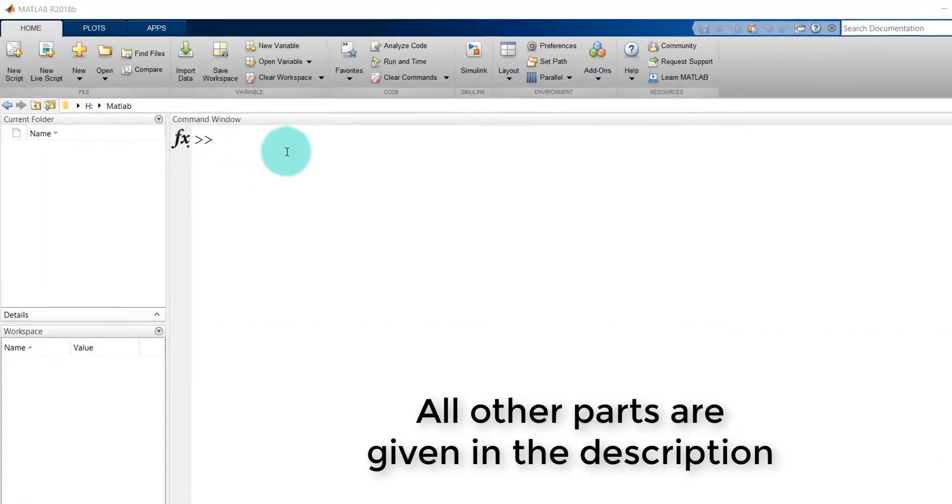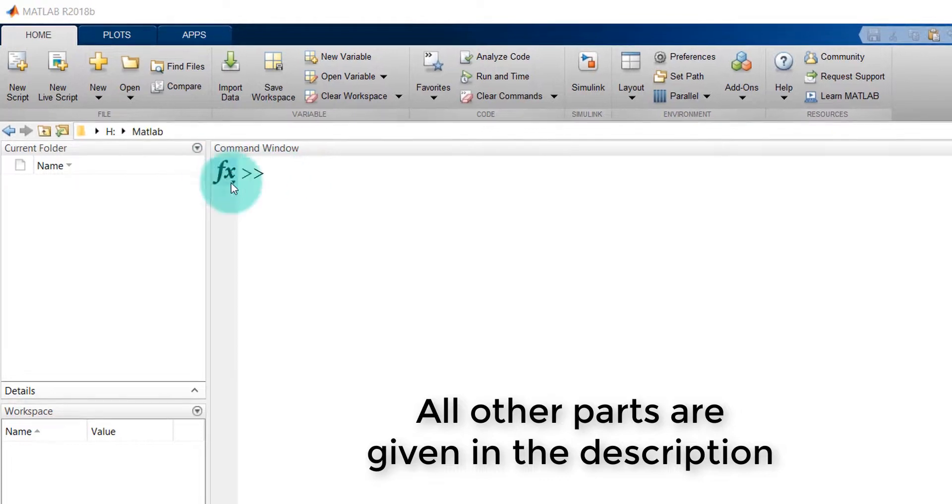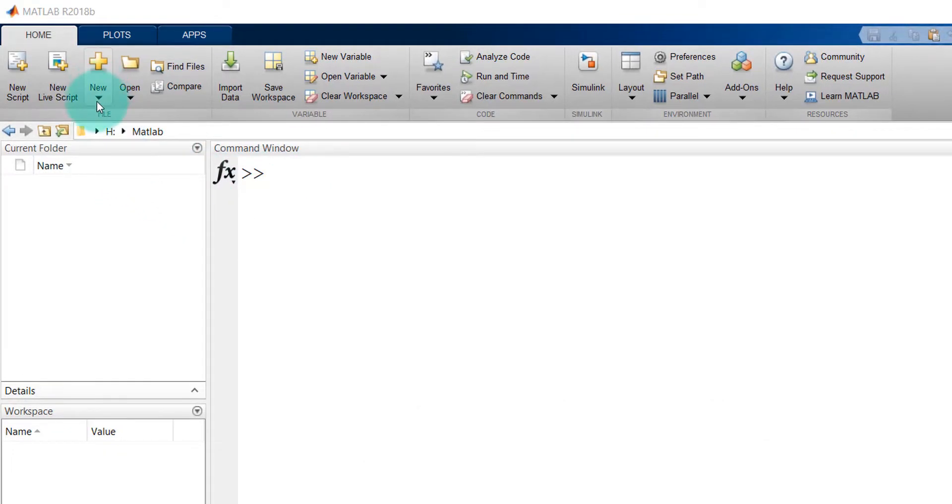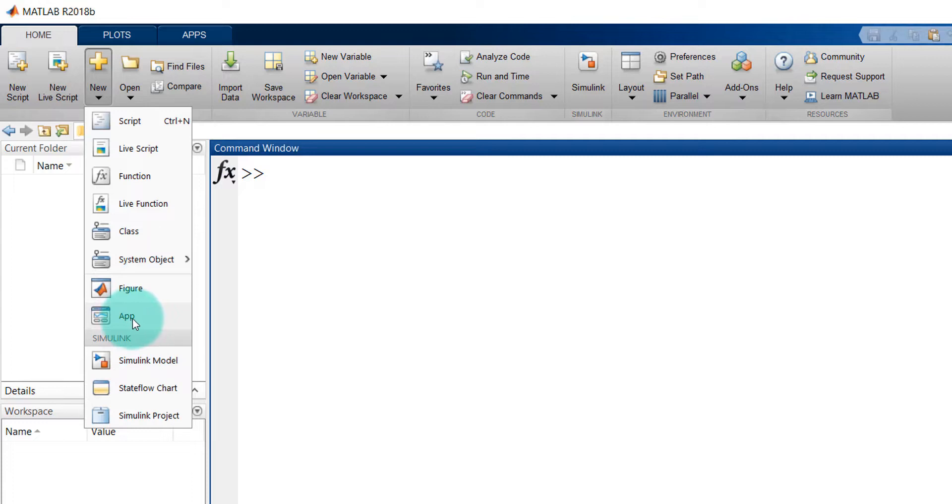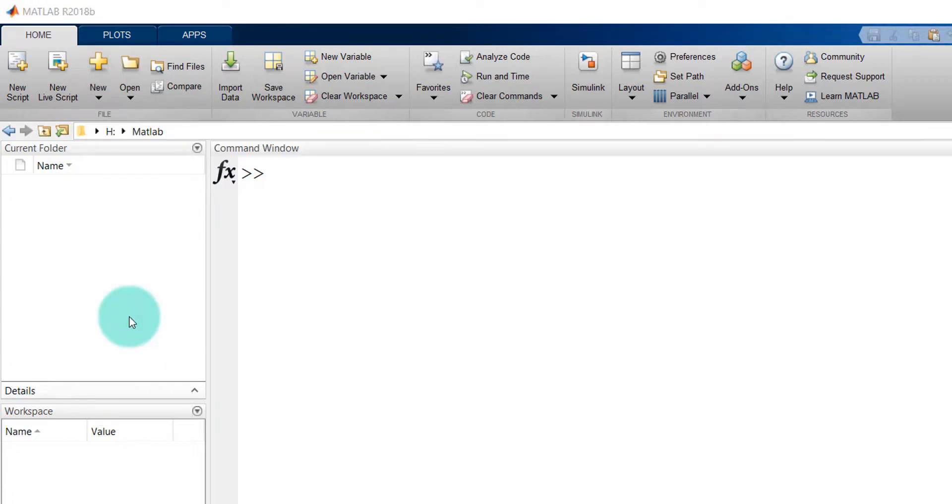After opening MATLAB, you can see this window. On the top left corner you will see New. If I click on this, I can see multiple options. One of the options is App. If I click on this, it will create a new window.